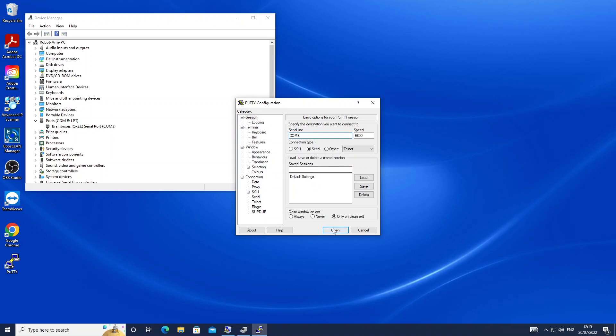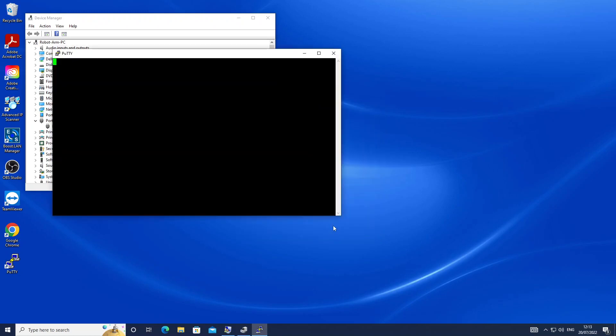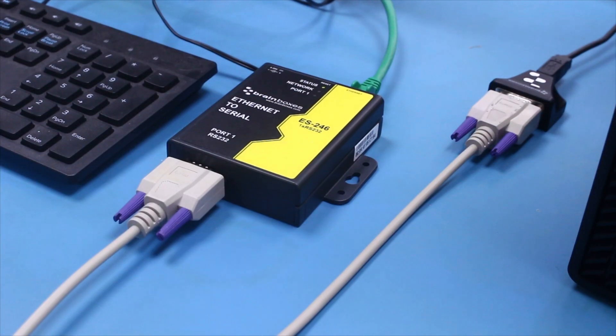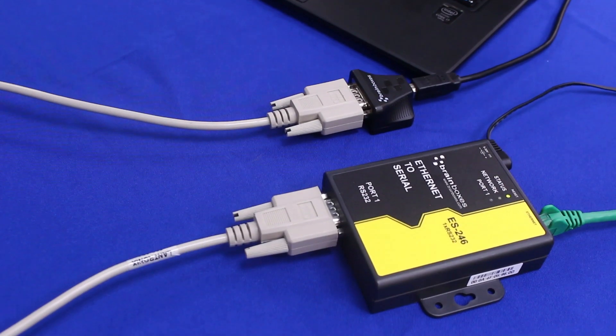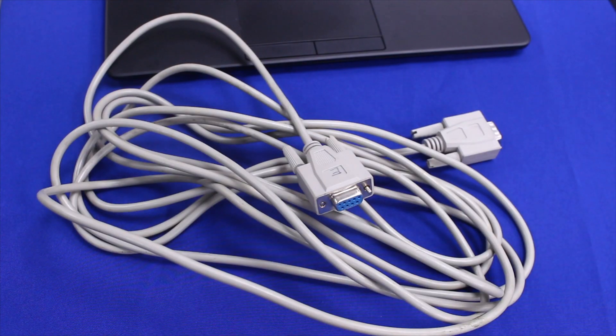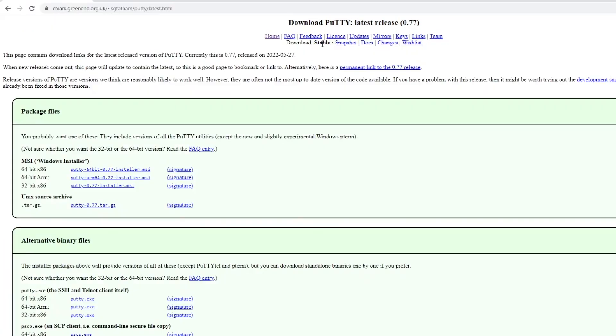For our initial setup we'll use Putty to send data from one workstation to another via RS232. You can find a link to download Putty in the description below but you can follow these steps in another terminal emulator for the same results.